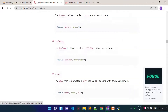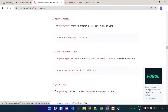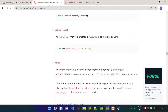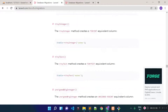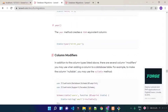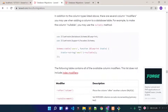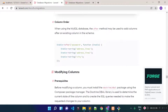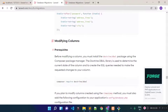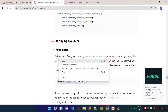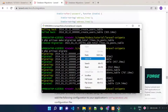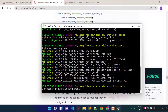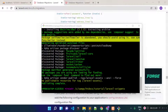Now I am going to tell you how we can modify a column. To modify a column, we need to install the doctrine/dbal package. Let's check the documentation — before modifying a column, you must install the doctrine/dbal package. Let's run this command from our project root and install it. So I have installed the doctrine/dbal package.